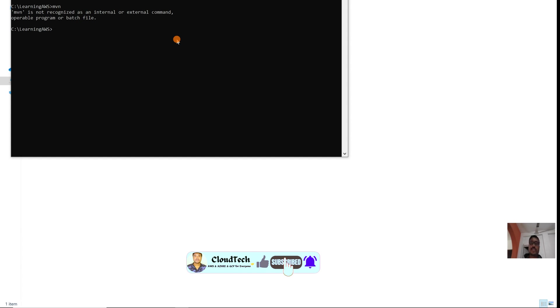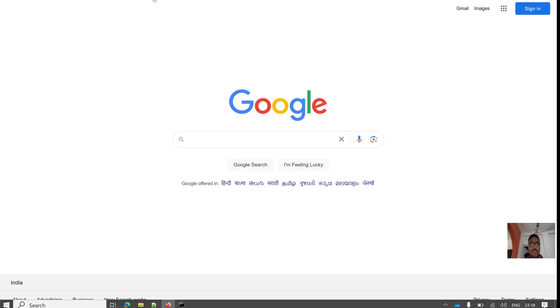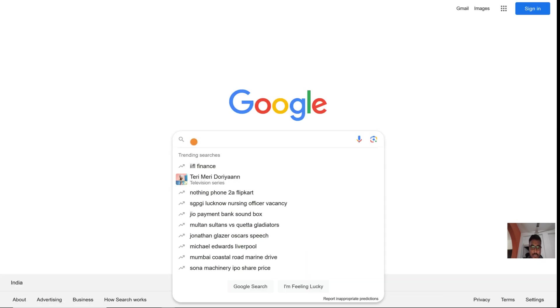So that we can create our Maven project and develop our Java Maven project or Spring Boot applications. Let's see how we can do that. Let's download Maven here.